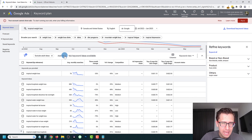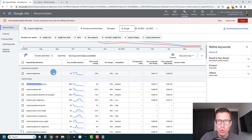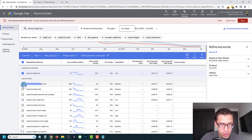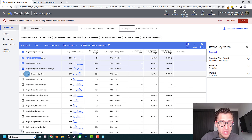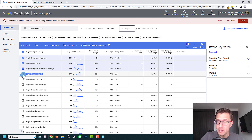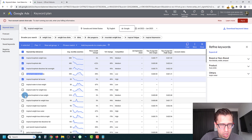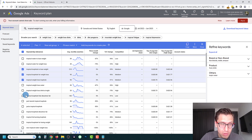Here we have some keyword ideas. 'Tropical loophole' comes right up from 'tropical weight loss.' You're going to go through and pick out keywords you like. This one looks good, this one looks good, 'dissolves fat overnight' — if Exipure does that, great. 'Tropical water' — Exipure isn't water, it's pills, so we're not going to select that. 'Tropical loophole,' 'tropical loophole' — you go down the list and select the keywords that make sense. 'Weight loss drink at night' — it is a pill you put in water and drink, so that could work.